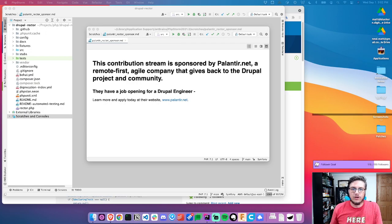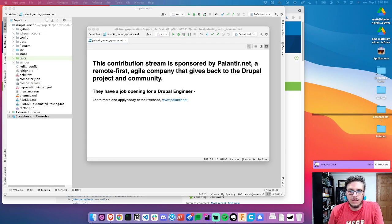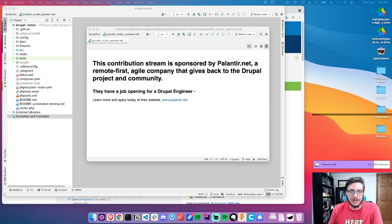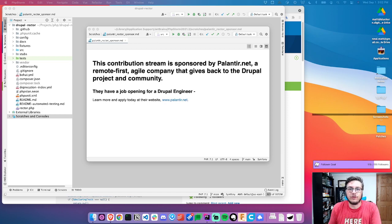All right, hey, thanks for tuning in for today's stream. I'll be working on Drupal Rector again, and this contribution stream is sponsored by Palantir.net, a remote-first agile company that gives back to the Drupal project and community, like by sponsoring my time to work on Drupal Rector.